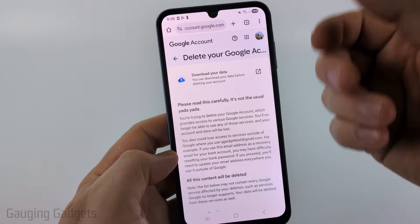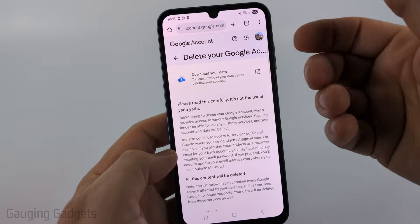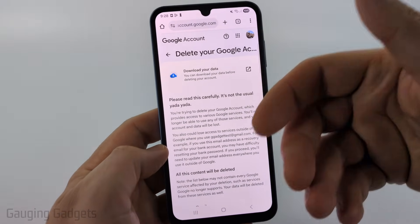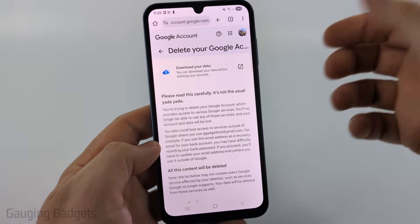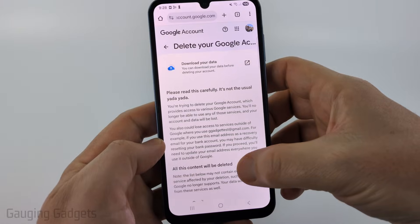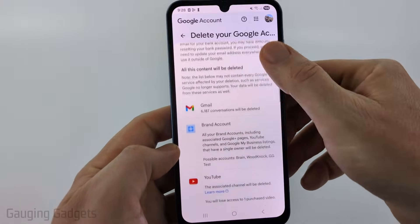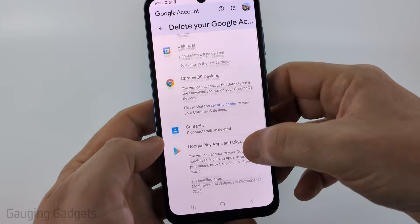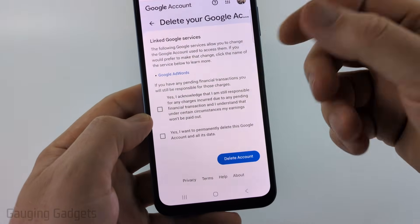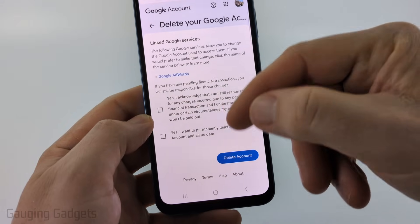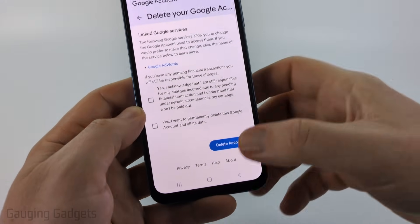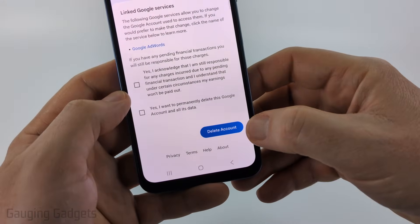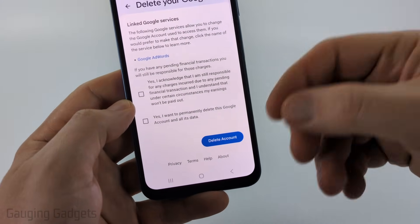If you want to save any pictures or anything else you have in your account, you can download your data. Then scroll down — it's going to tell you what will be deleted. At the bottom, read through the checkboxes, check those, and then select Delete account.